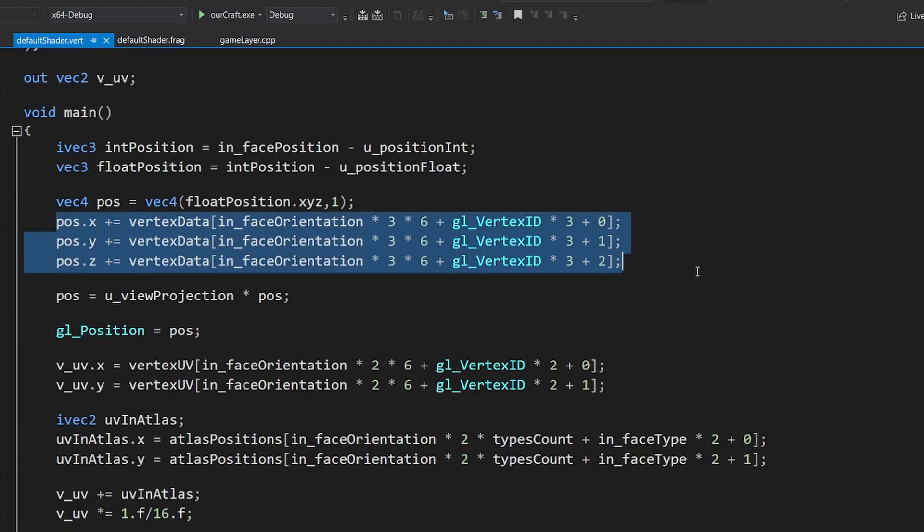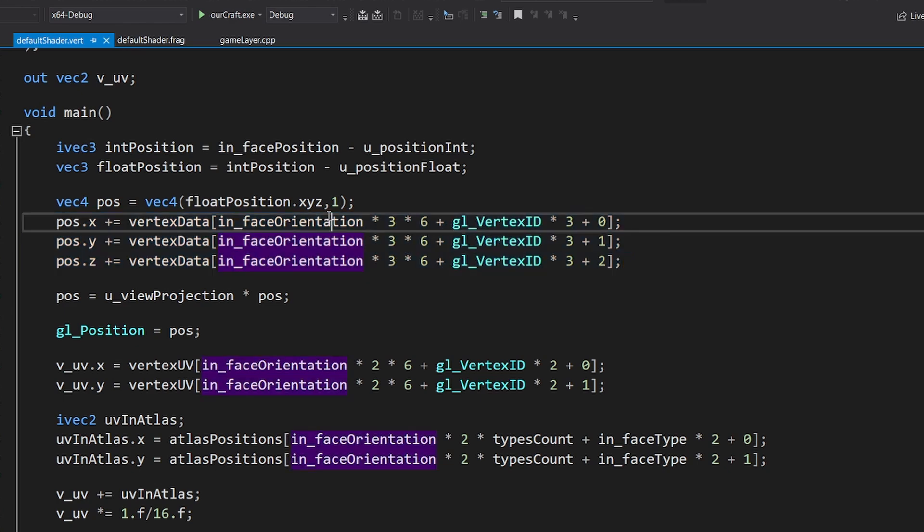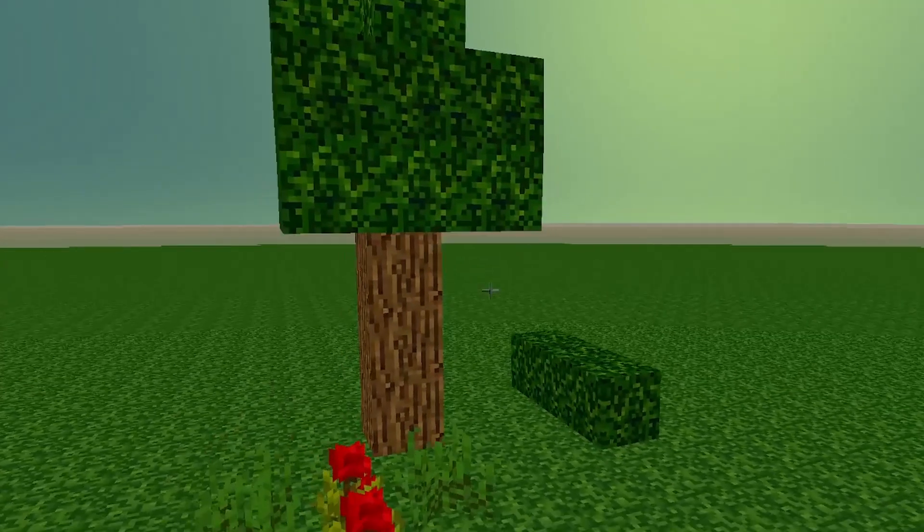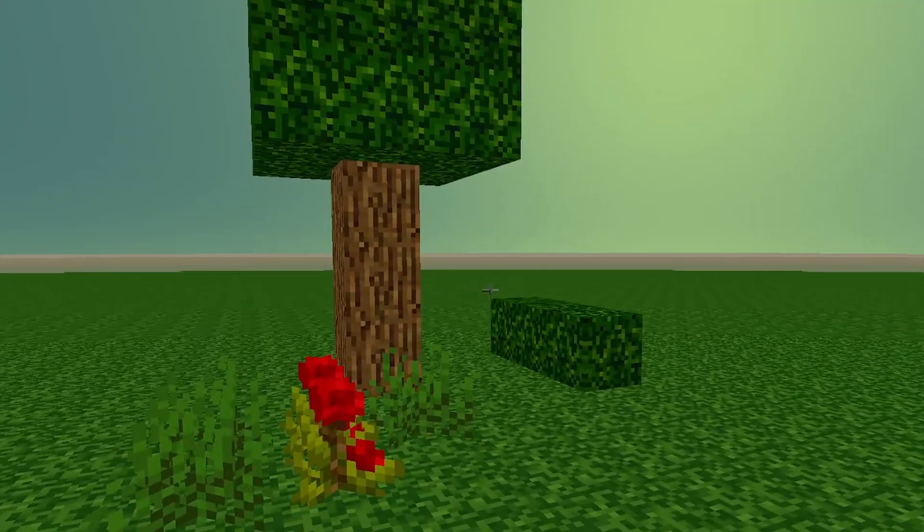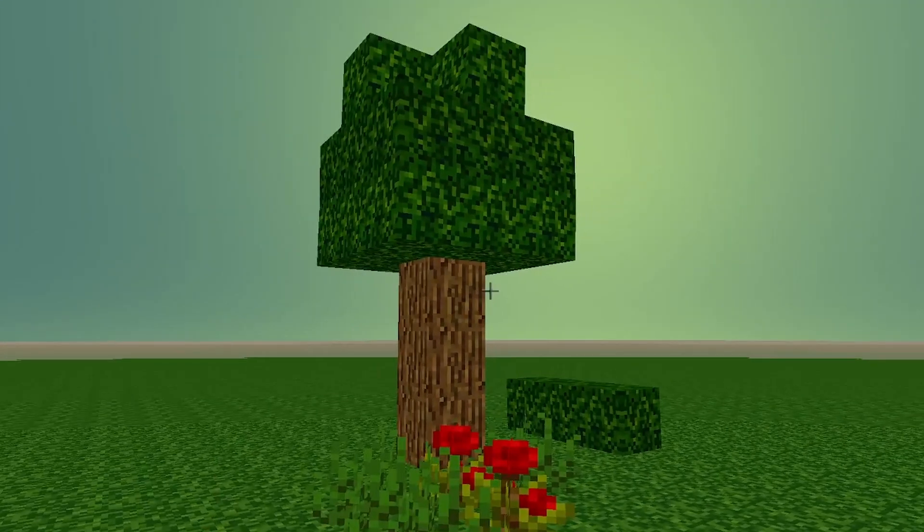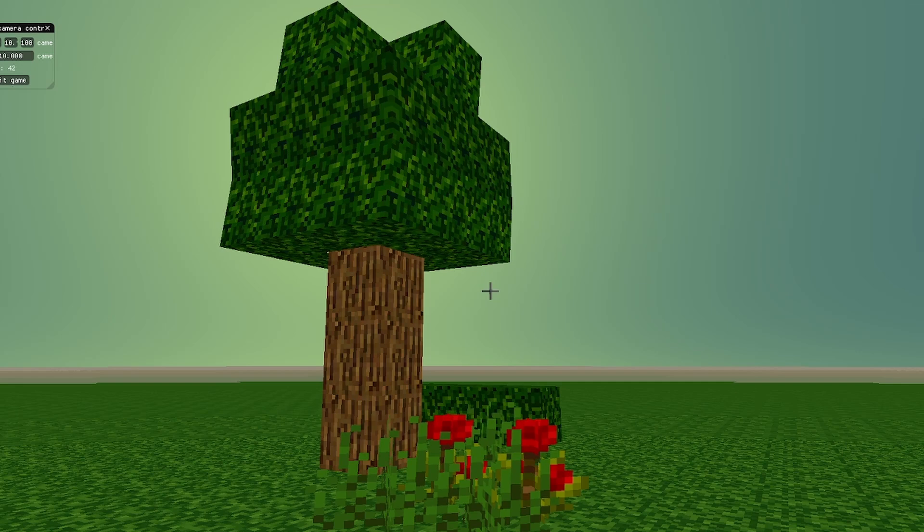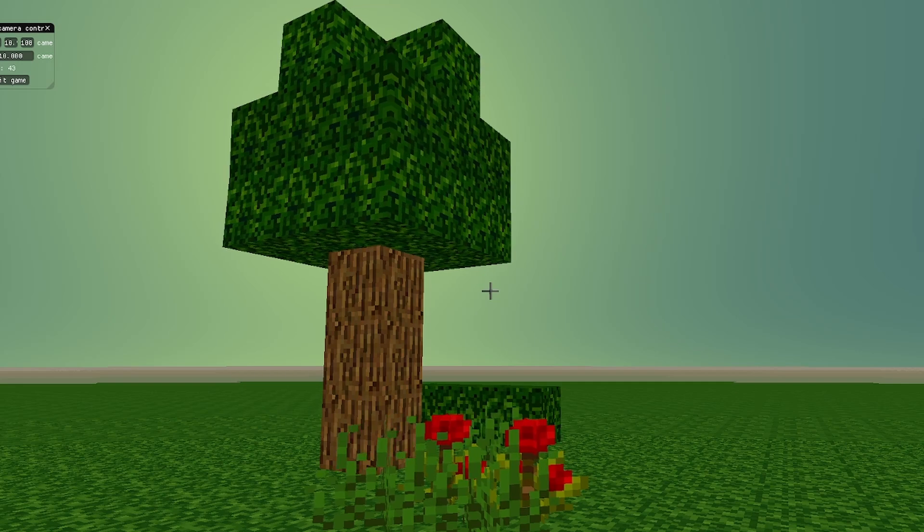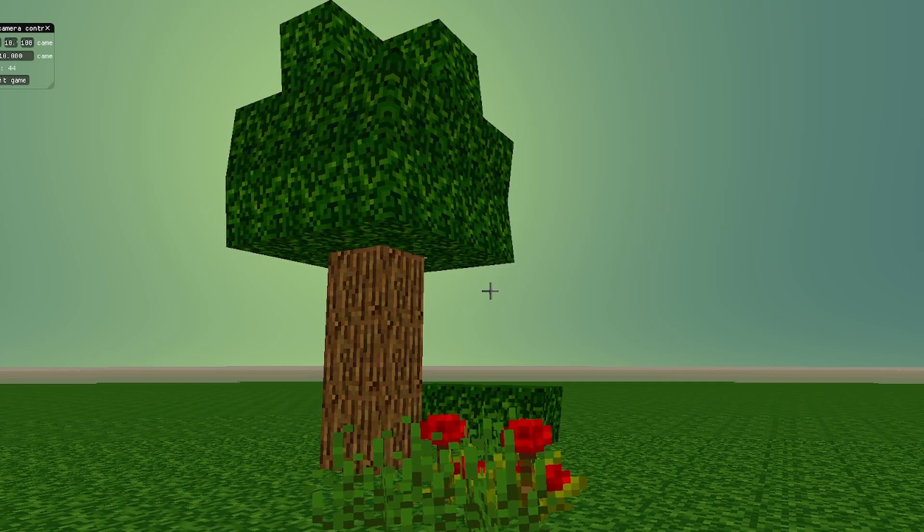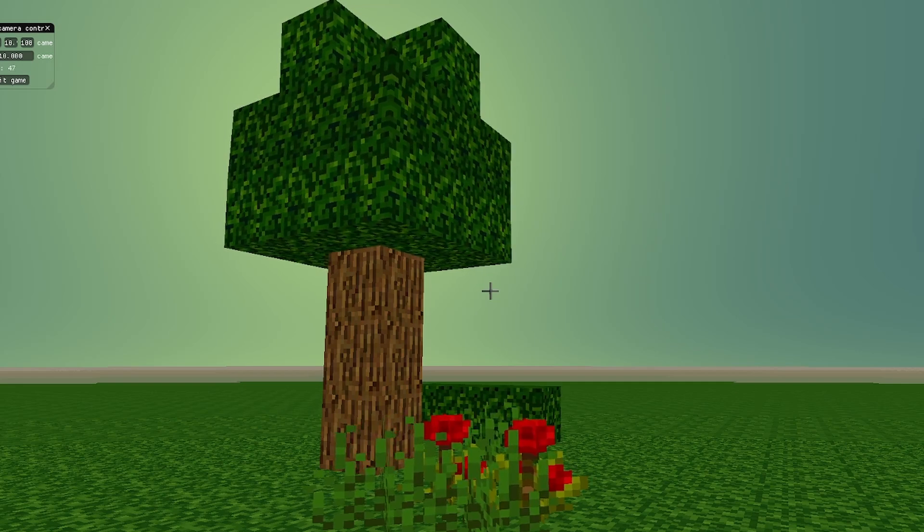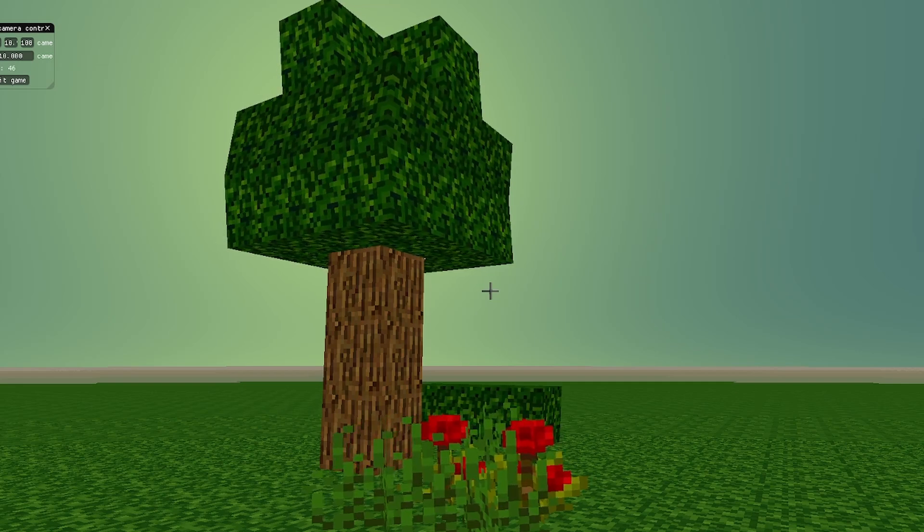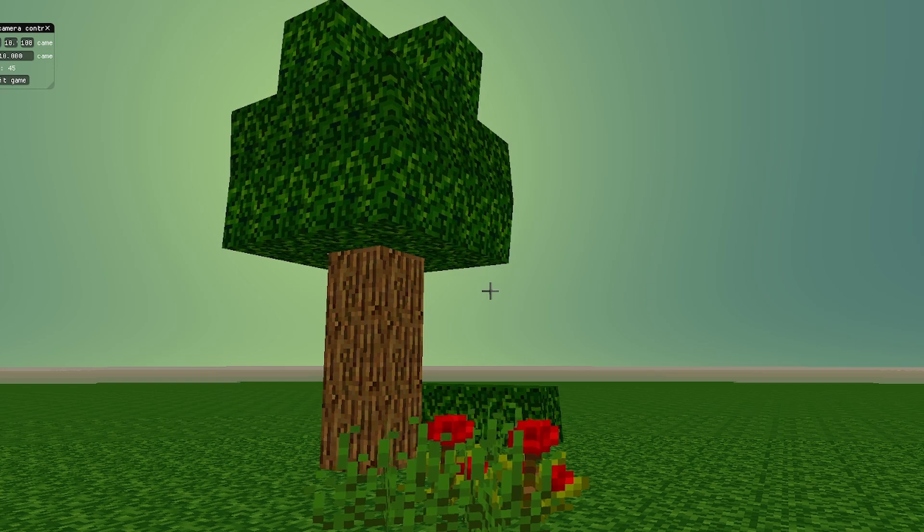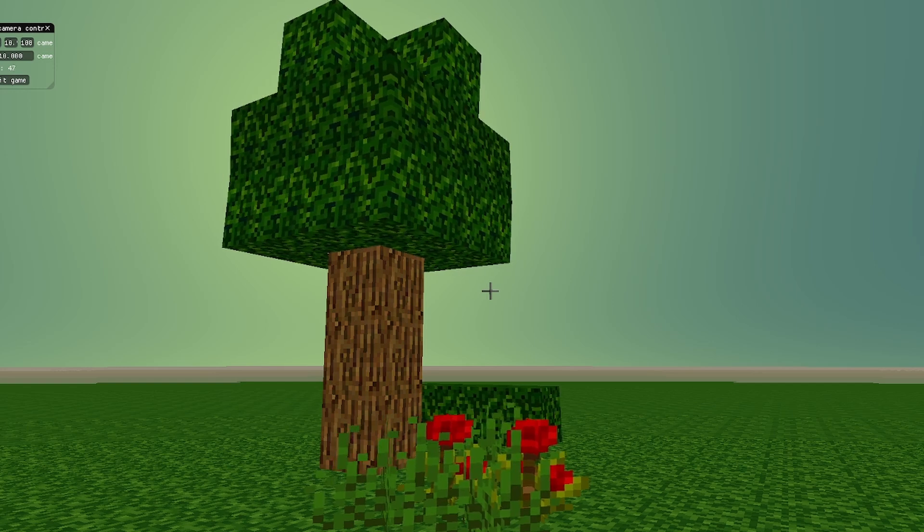This seems to be working well, and it also allowed me to easily implement moving blocks. Another optimization that I can add in the future is to keep the computed chunk data directly on the GPU instead of keeping it locally on the CPU.